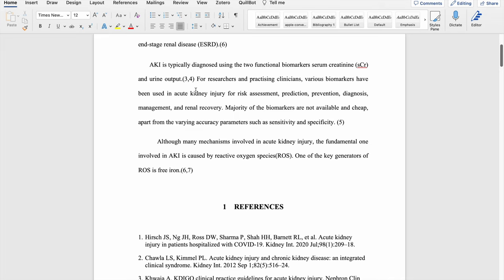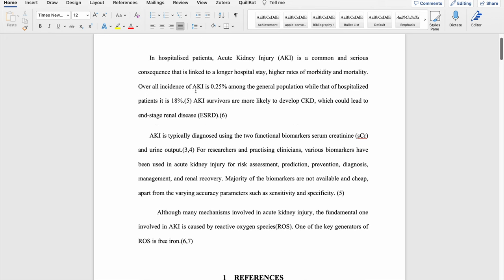Hello all. In this video I am going to demonstrate how to create your own reference style in Zotero reference manager. In a previous video, I described how to do the same in Mendeley. In this video I am going to show how to create your own reference style and incorporate that into Zotero.